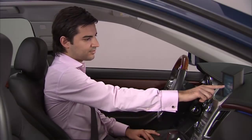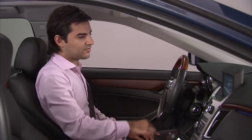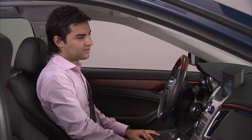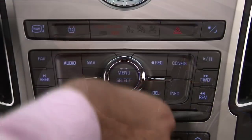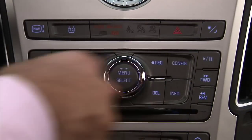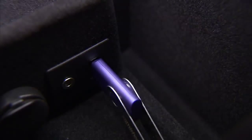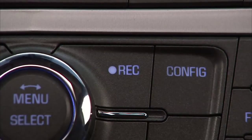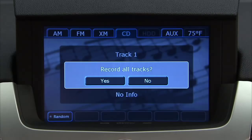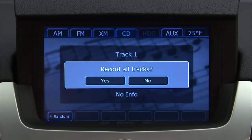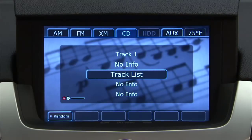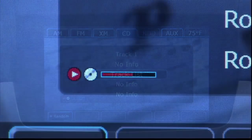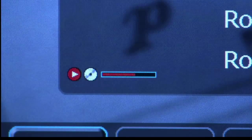When recording from a CD or USB device, to record all tracks, load the CD or connect the USB device. Press the record button. A confirmation window displays. Press Yes to record all tracks, or press No to cancel the operation. A progress bar will display.